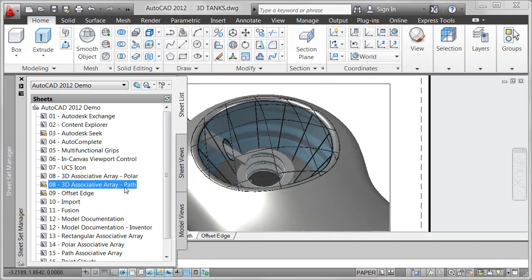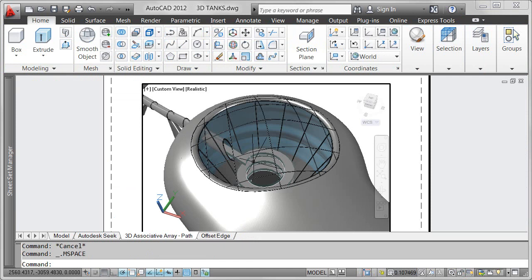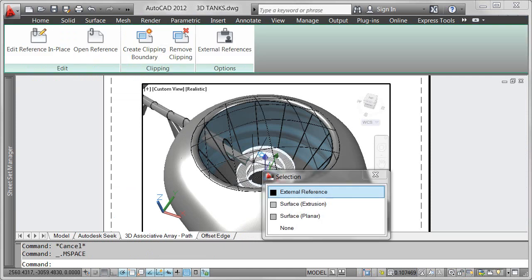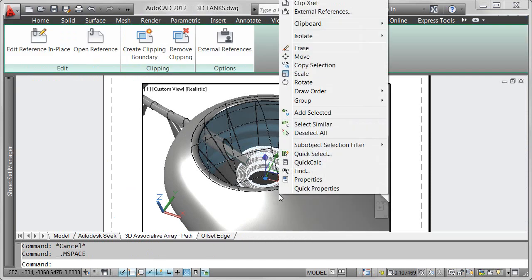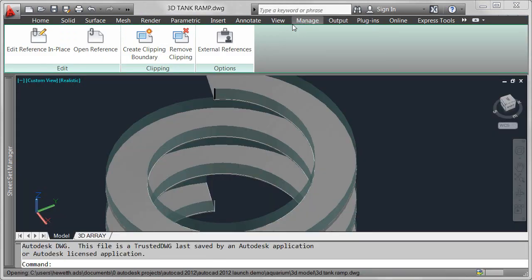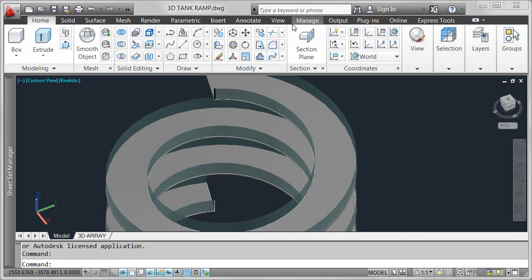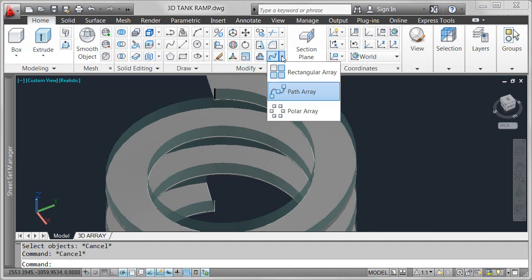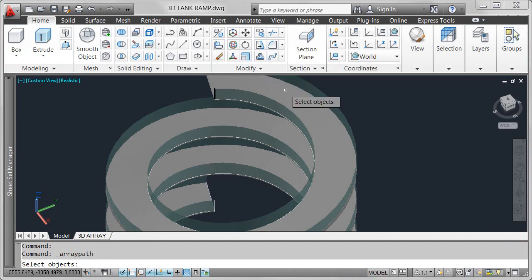In this drawing, I have a spiral ramp and glass railing that was created using a helical path. Using that same helix, I want to create an array of posts for the railing.